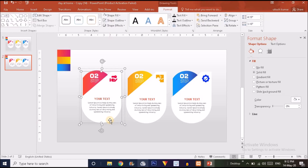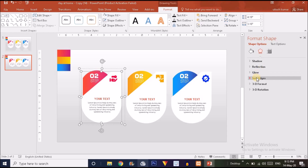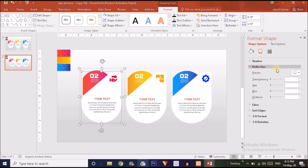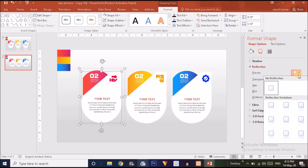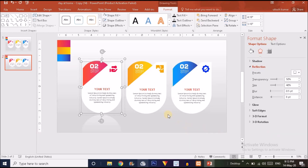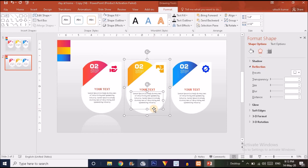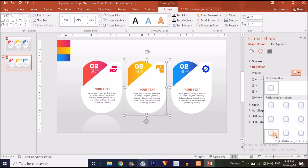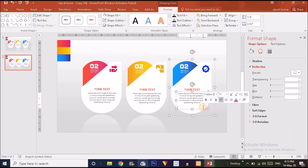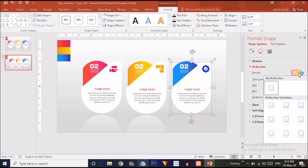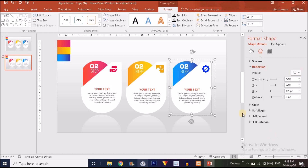Choose the big shape, go to Shape Fill, and find the Reflection option. Click it and go to the Reflection Options and choose the one you want. Then choose the white shape and go to Reflection Options and choose the same. Do the same for the third shape group placed here.